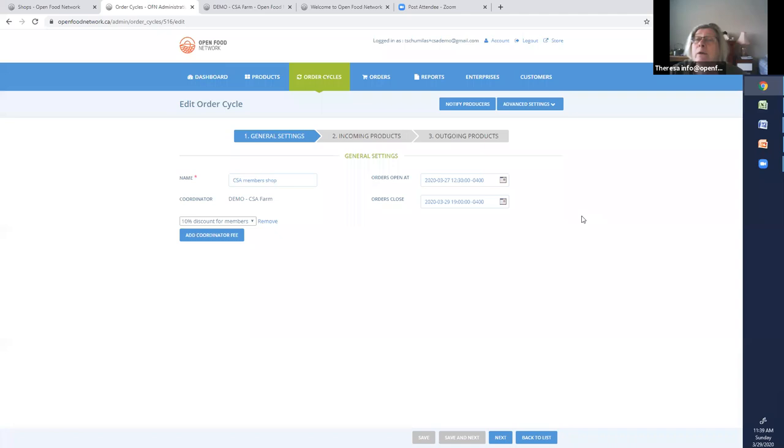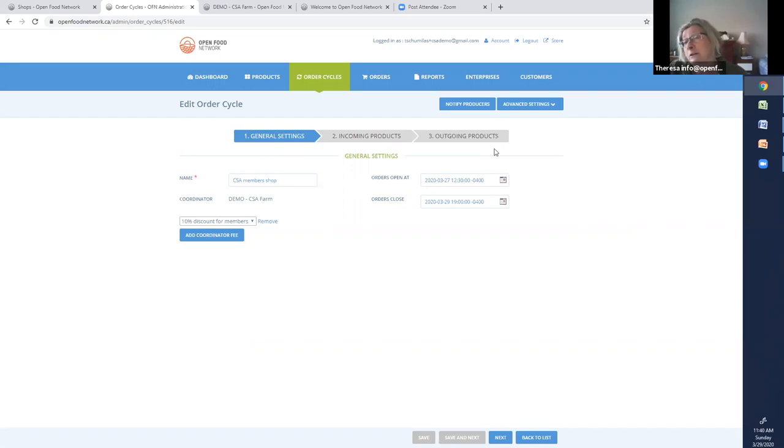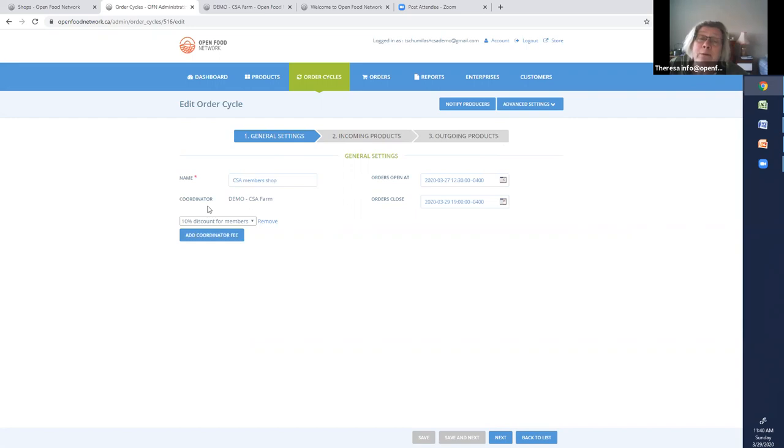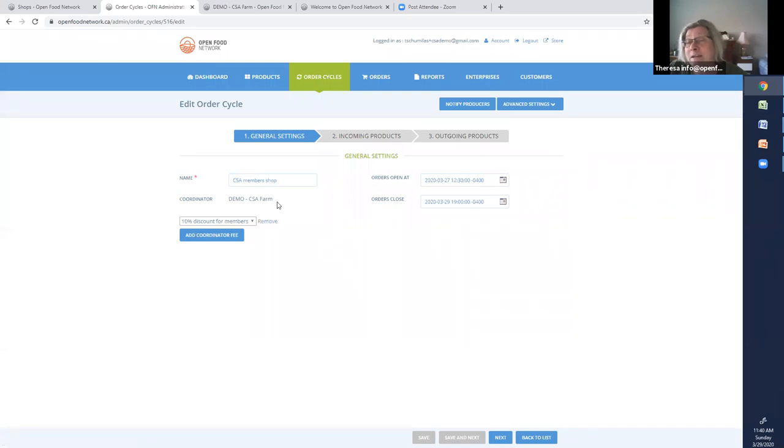So in order to tag, it's going to be in the outgoing section. You want a package set up this way for it to look like this. So you've done nothing wrong if your page doesn't look like this. It's just that you need to change your package. So here's my order cycle. I'll just point out this. I've put a 10% discount fee. That's just a negative fee for members. That's why that fee difference showed up. That's not to do with tagging.